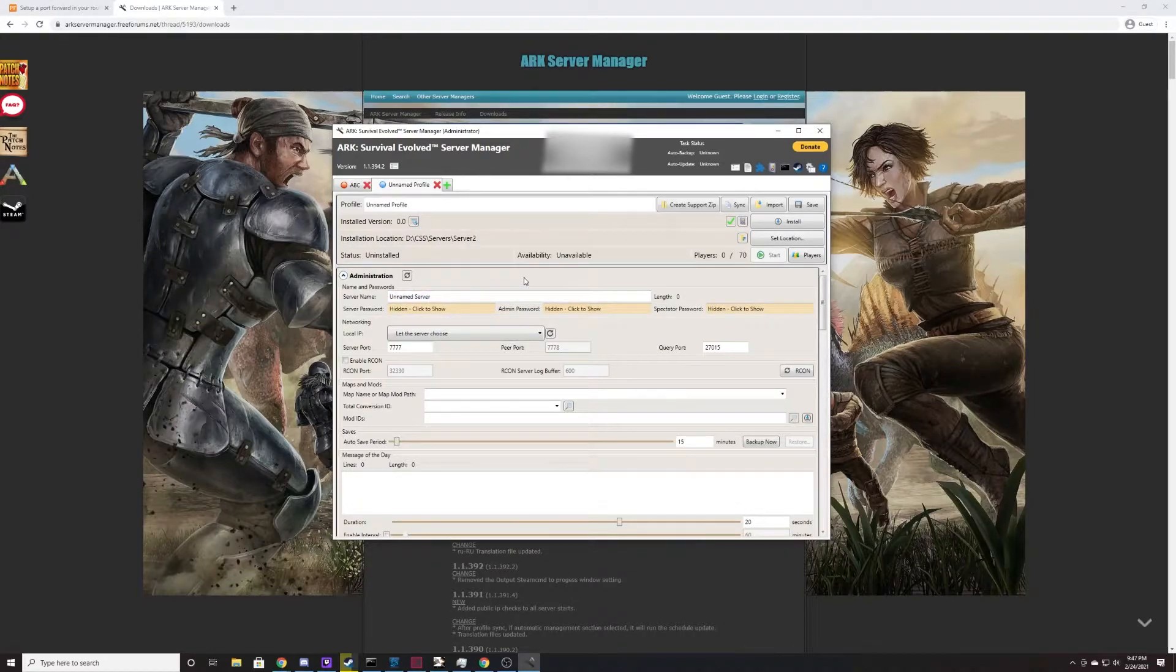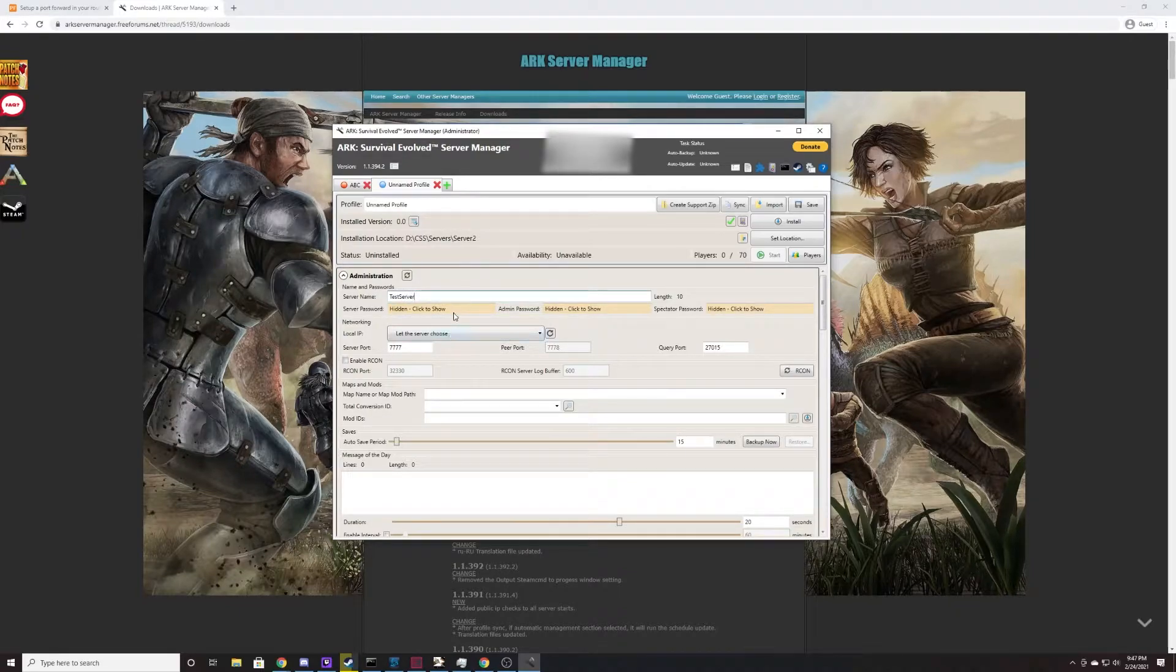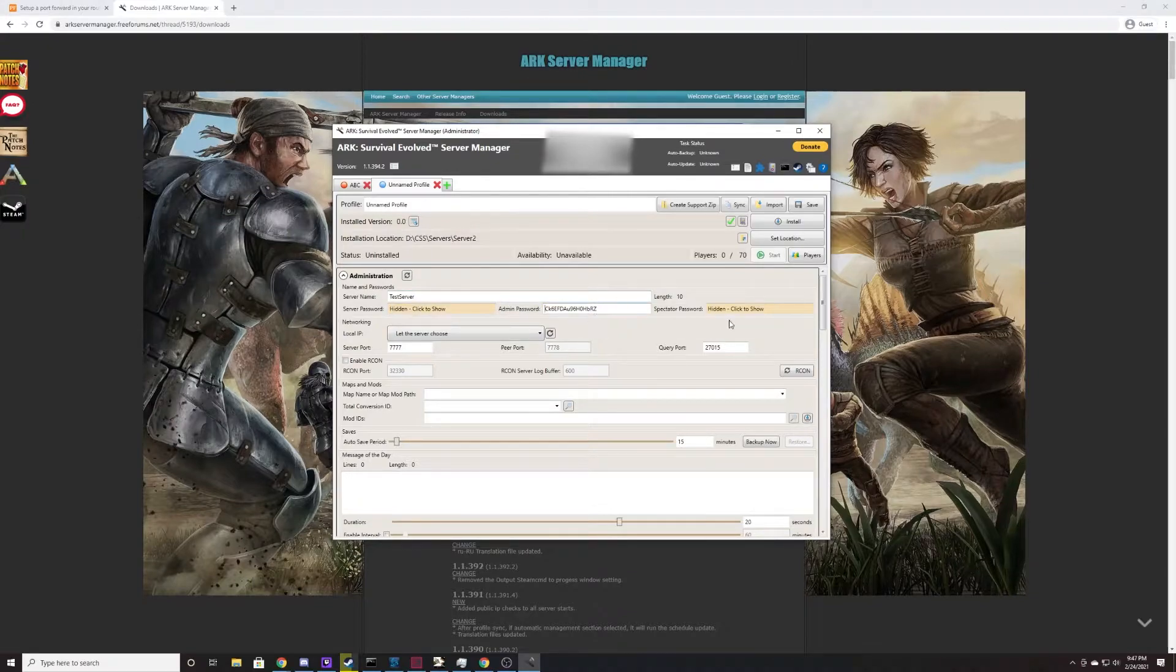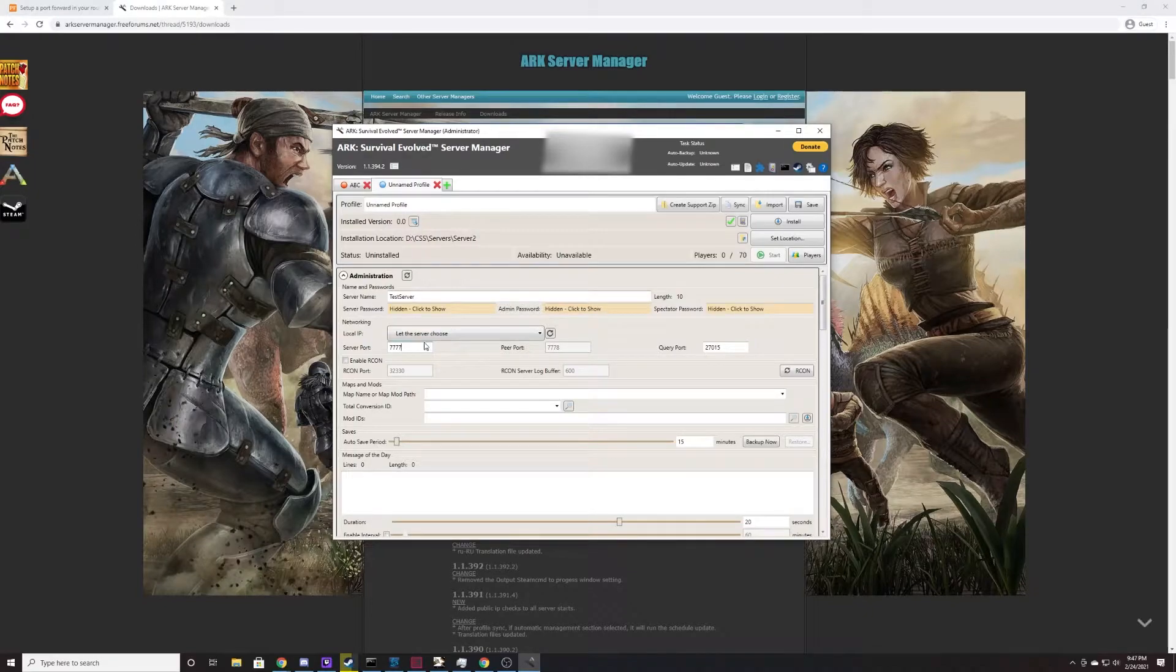You're free to change anything you would like on here. If you would like to name your server like test server or something like that, you can do that. You can change the password, you can change the admin password and the spectator password. There's some really important ports that we should focus on here.